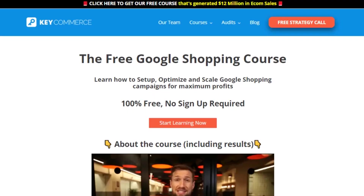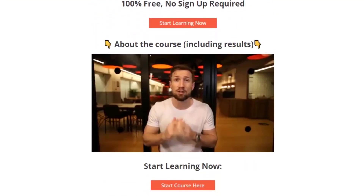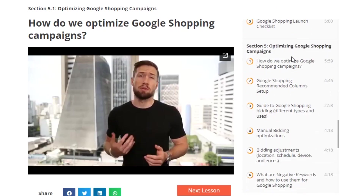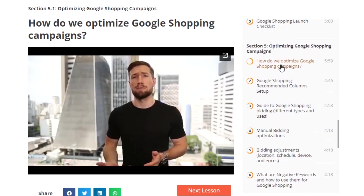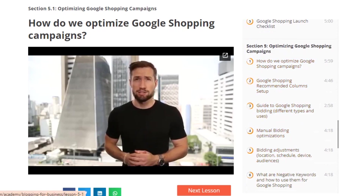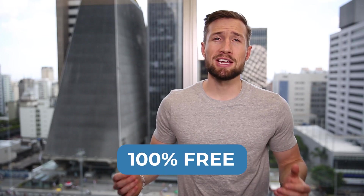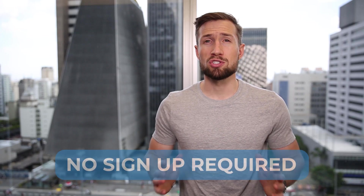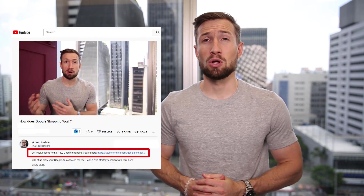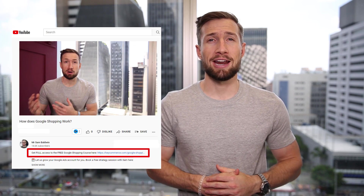That's how we optimize our product feed for our campaigns. If you're watching on YouTube, this video is actually part of our free Google Shopping course, where we show you how to set up, optimize, and scale your Google Shopping campaigns. It's 100% free with no signup required — I'll leave a link down below, so go and check that out.